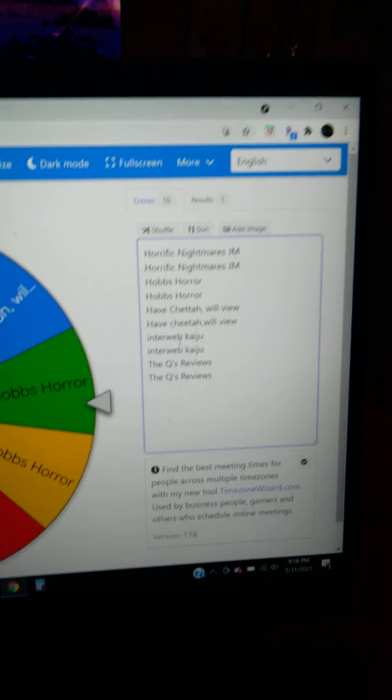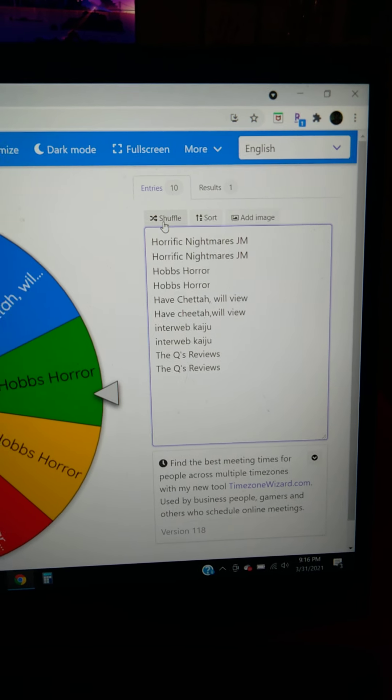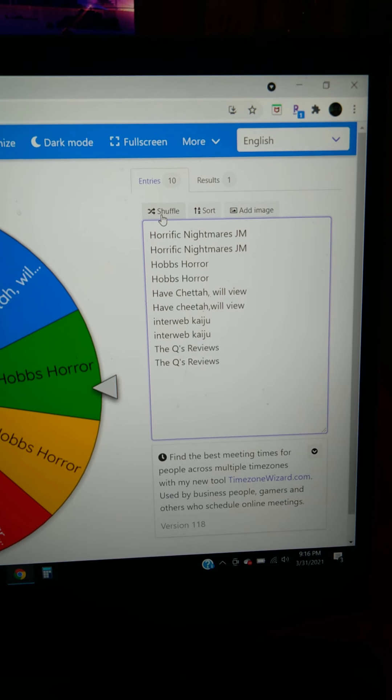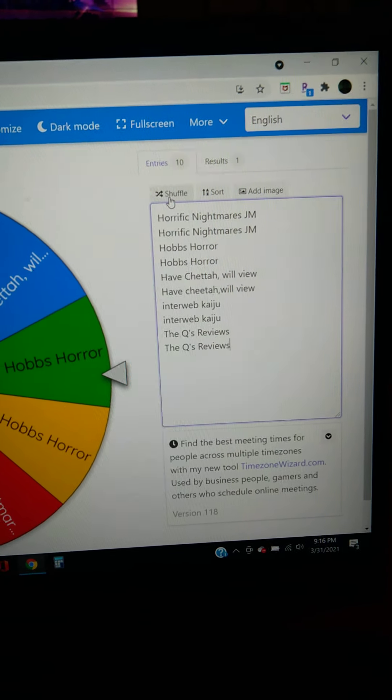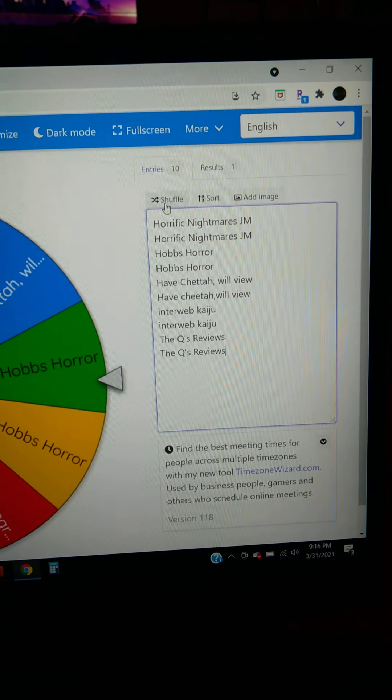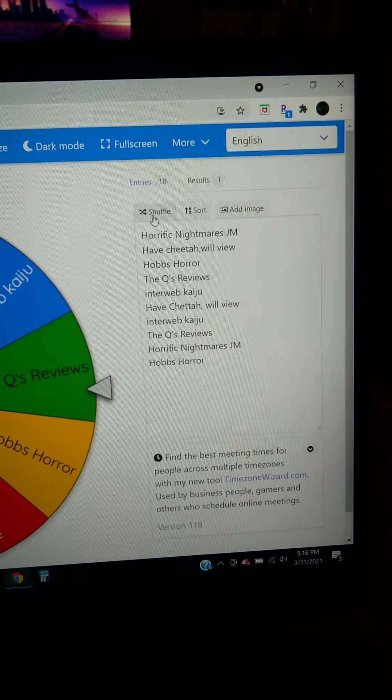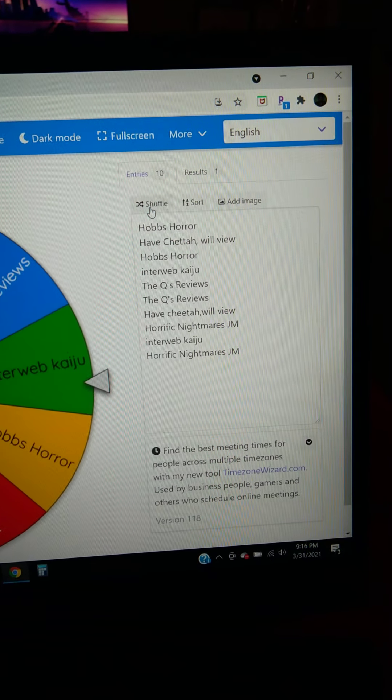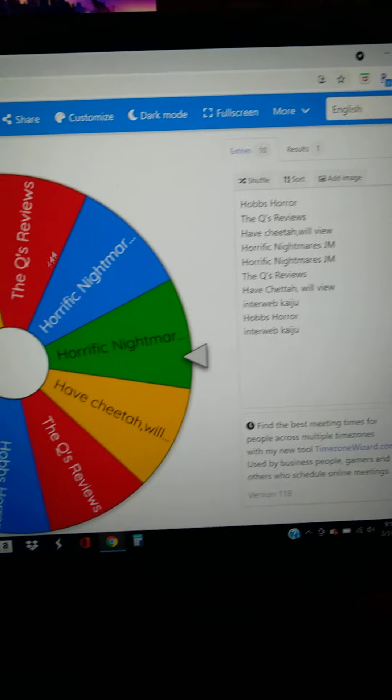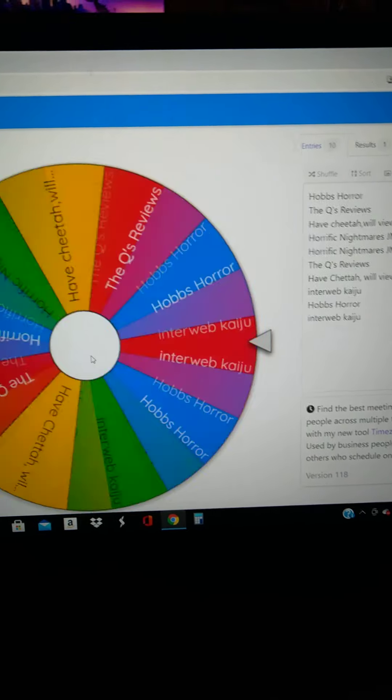We've got five entries. All of them were video entries, so we're going to shuffle five times. One, two, three, four, five. And here we go.